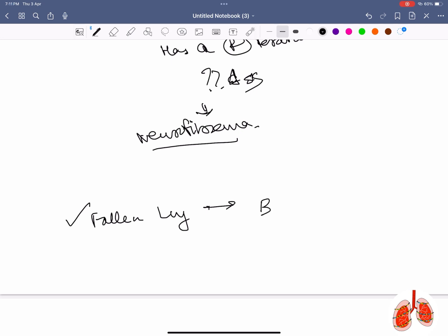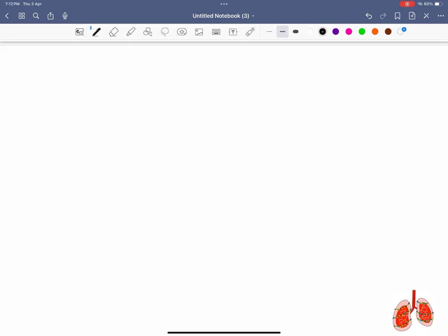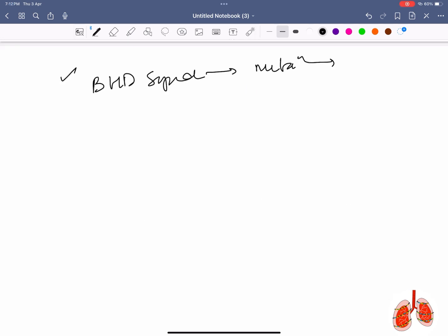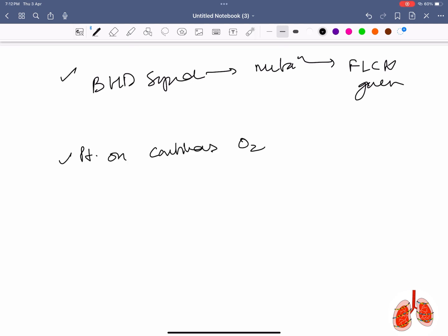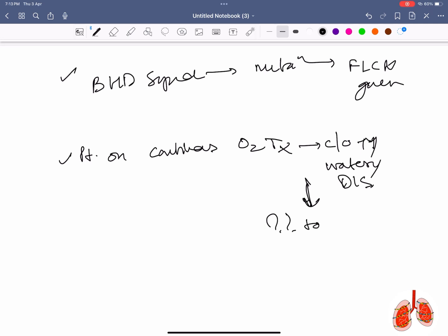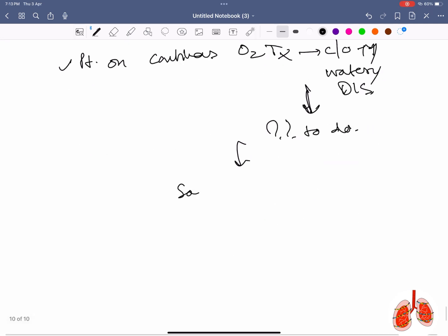Fallen lung sign is seen in bronchial rupture. BHD syndrome is associated with mutation in the FLCN gene. Patient on continuous oxygen therapy complaining of increased watery nasal discharge — the answer is saline nasal drops.